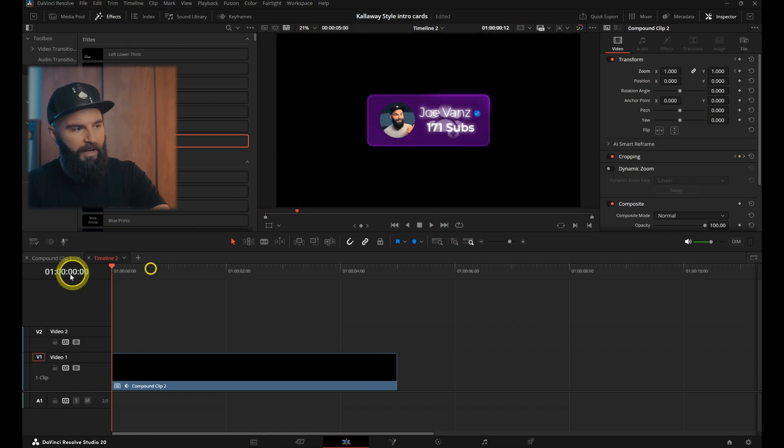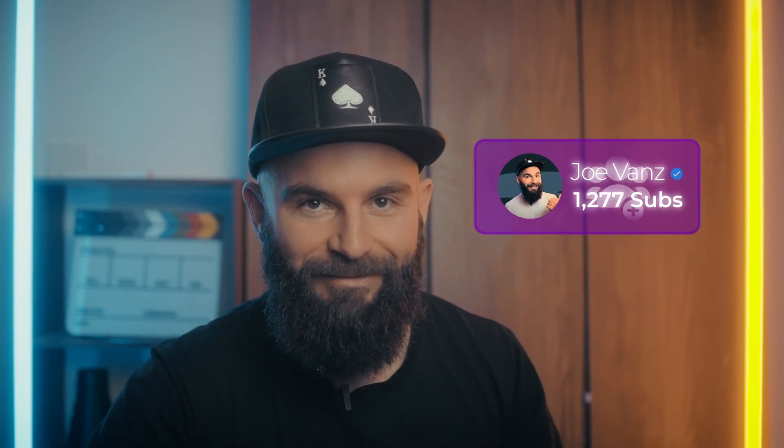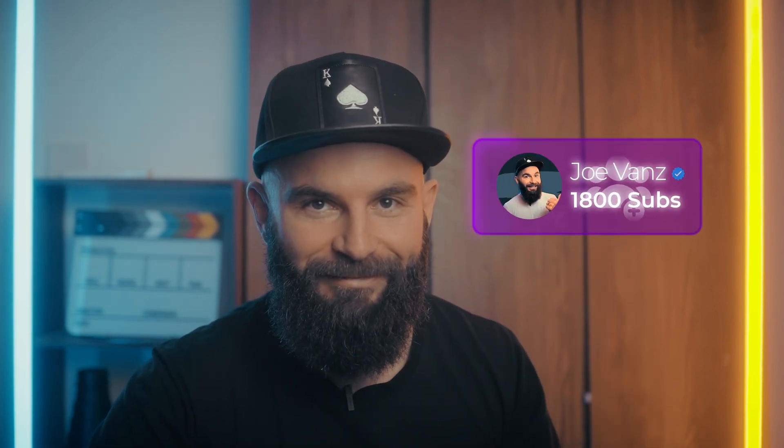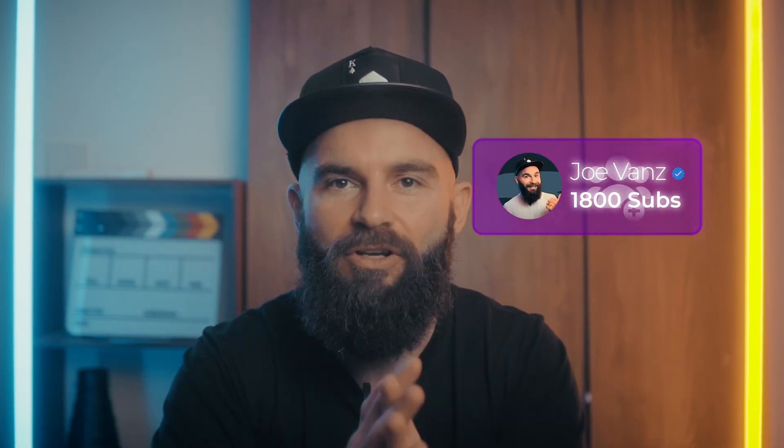When your animation is done, it should look something like this. I appreciate all the support, all the comments. Thank you guys for watching. I'll see you in the next one.